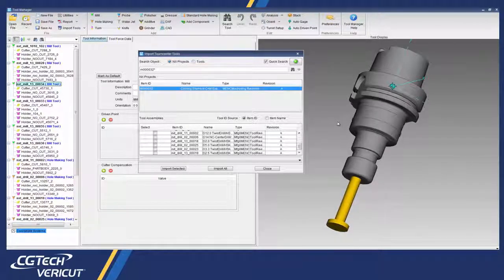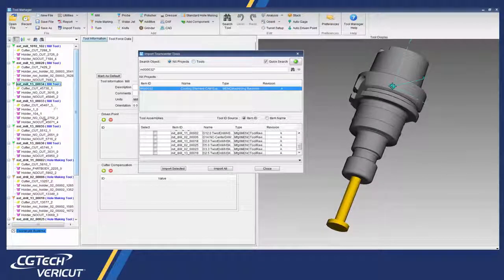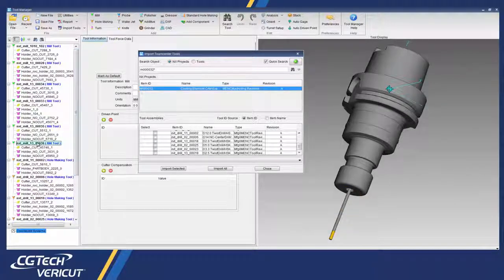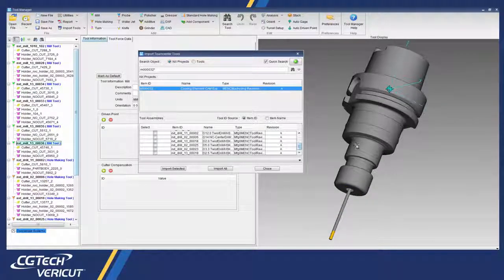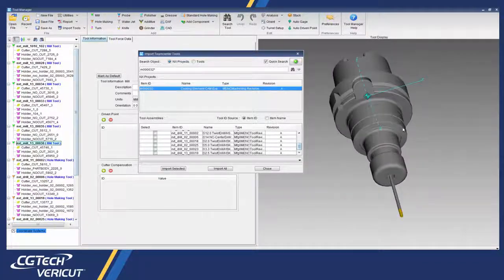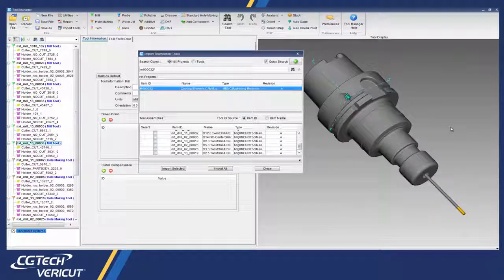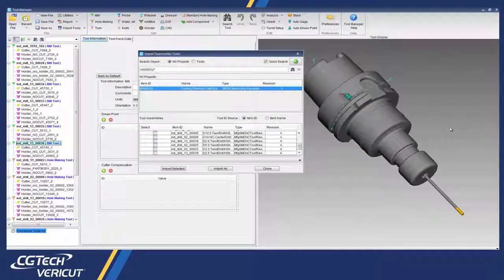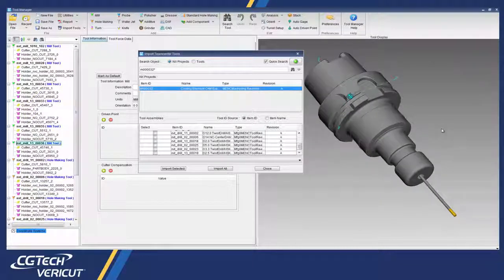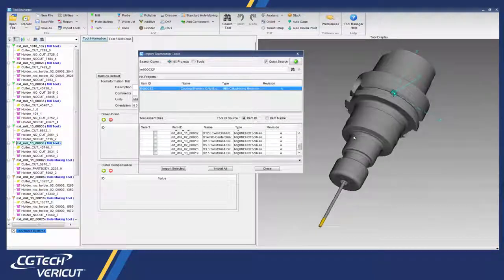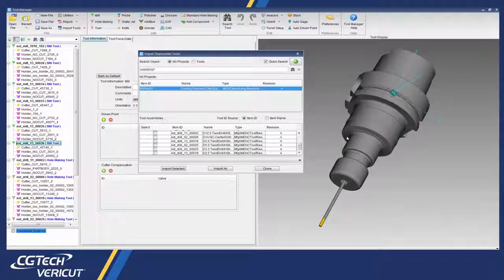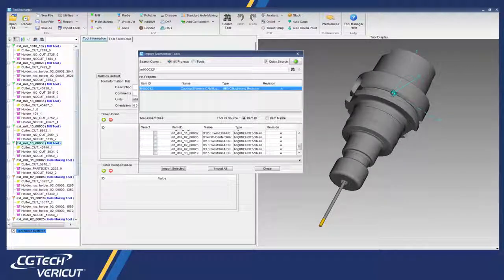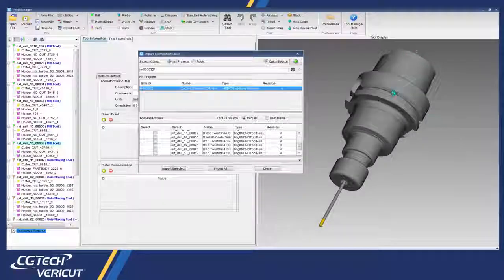Here we have the Tool Manager session with the 3D tool assemblies imported from TeamCenter and ready to simulate the CNC machine. And that's it. For more information on the TeamCenter interface or to request a step-by-step training session, please contact our technical support staff.